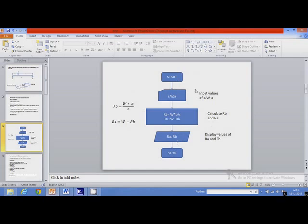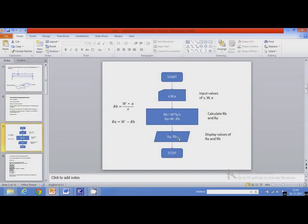Here we can see the flowchart. First step is Start, which is the beginning of the flowchart. The first executable step is input data: we input values of span S, point load W, and distance of point load from the left support A. Using these values, we calculate values of Rb and Ra. Next step is displaying values of Ra and Rb. This flowchart calculates reactions Ra and Rb from the given input data and produces the required output.